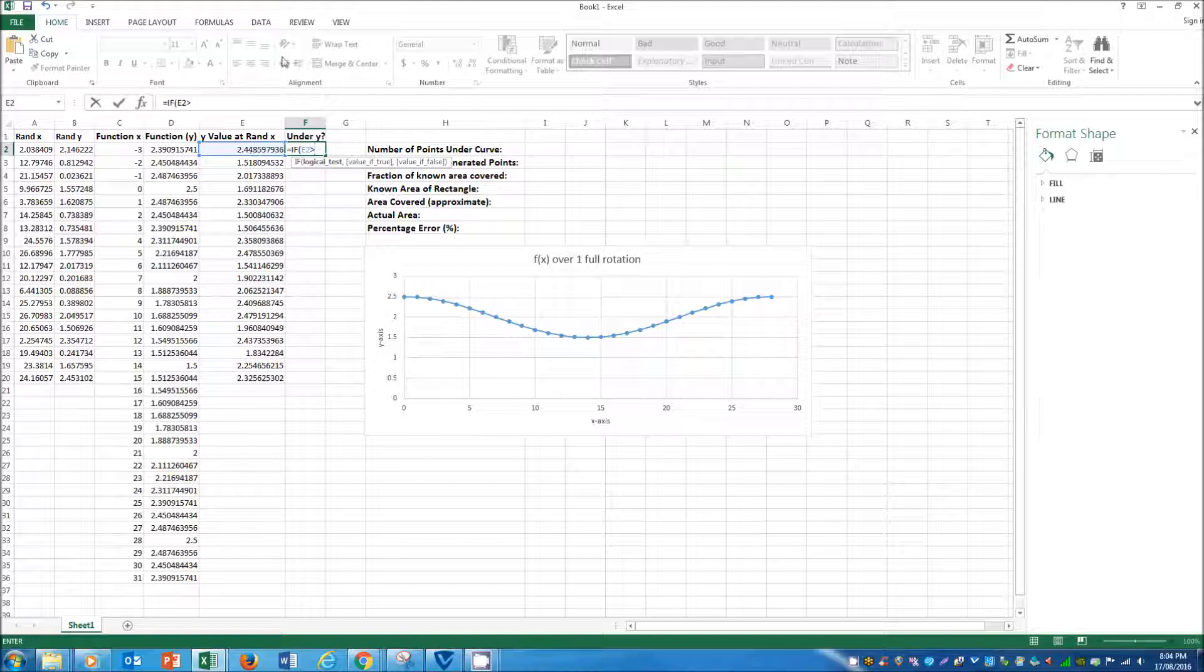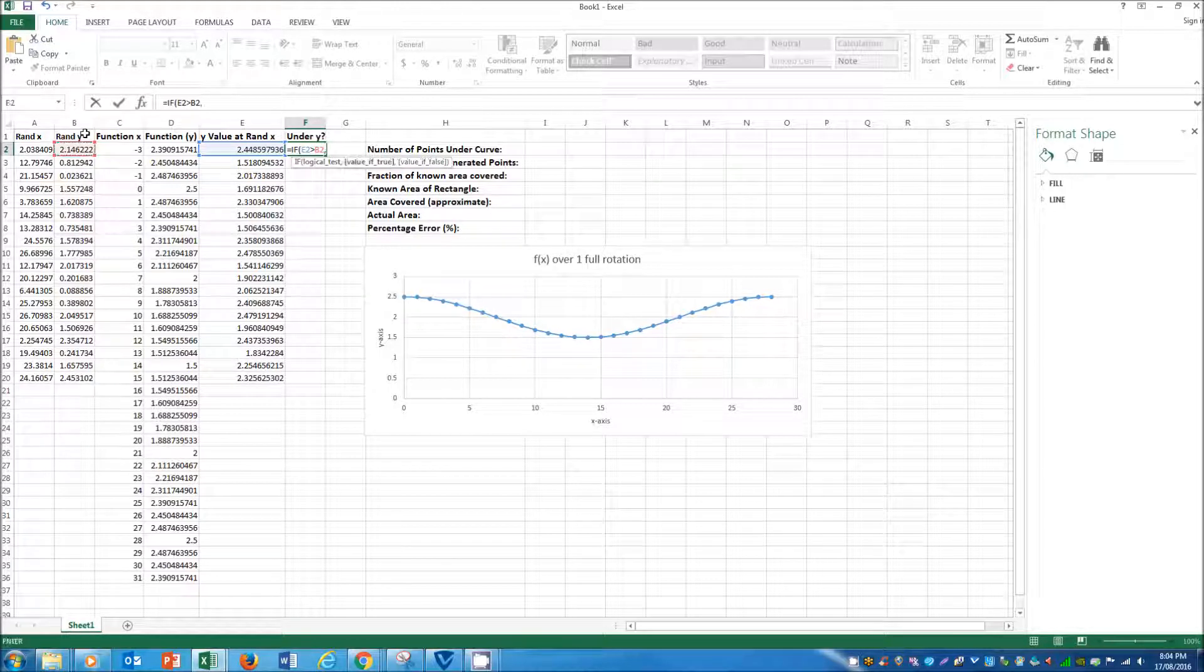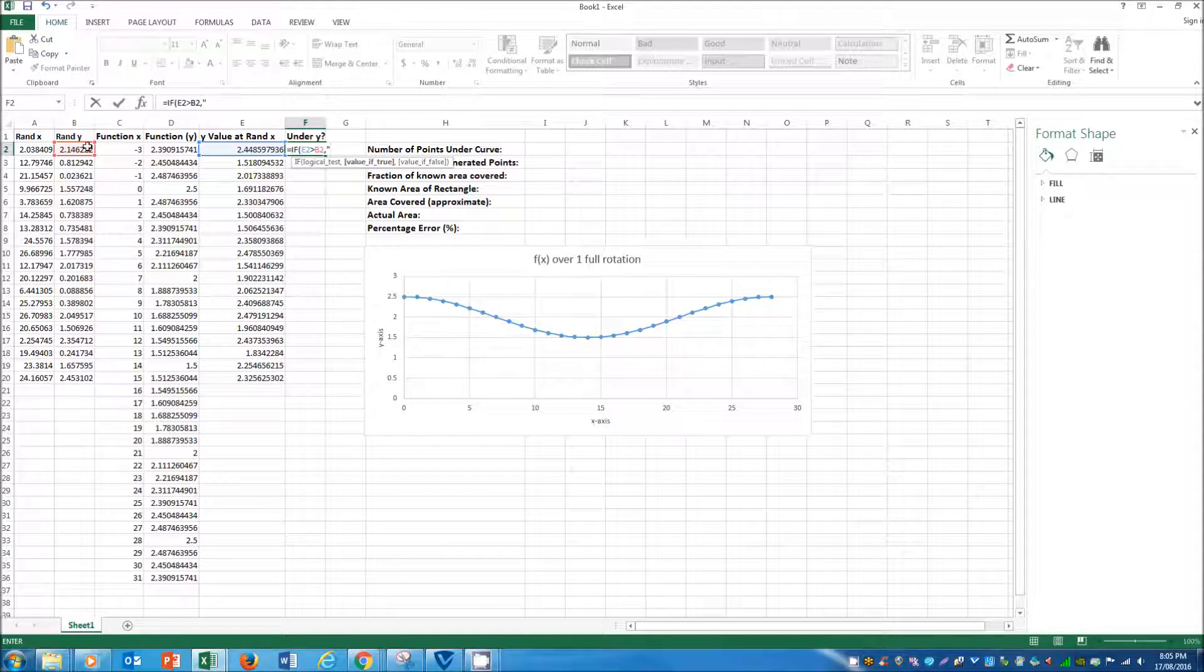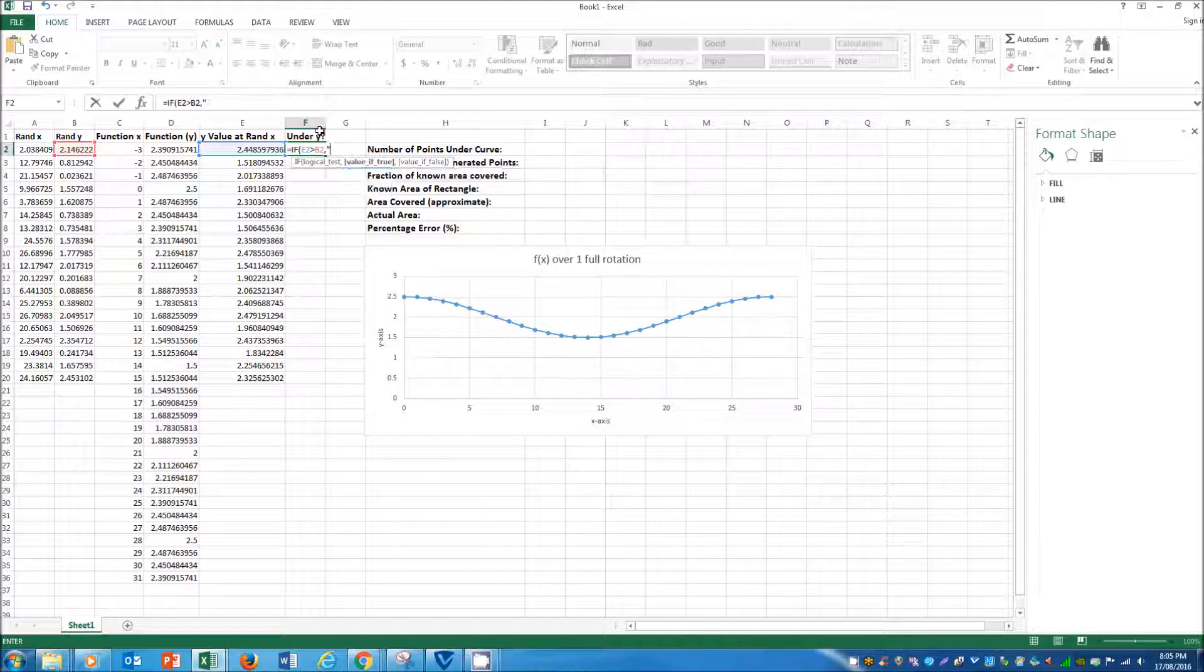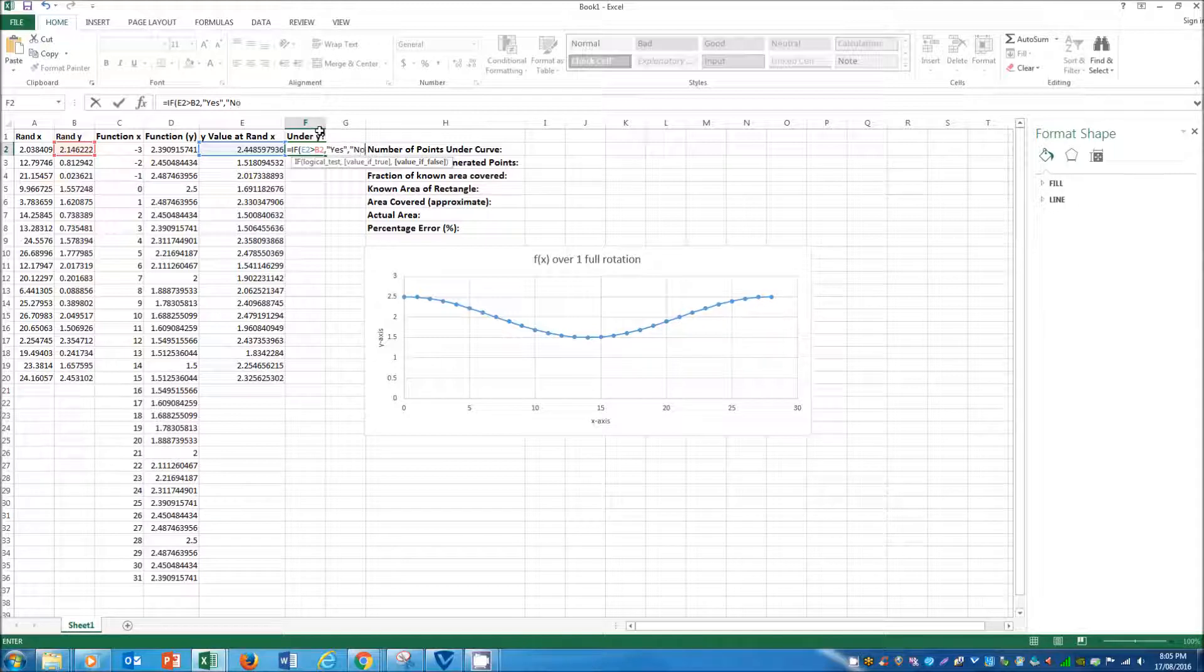then that means that the random y point is under y. So value if true is yes, value if false is no.